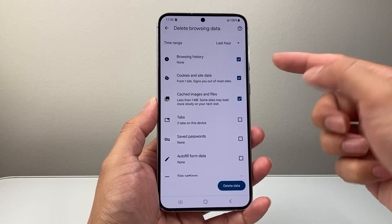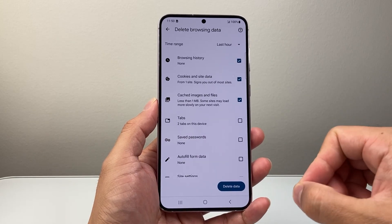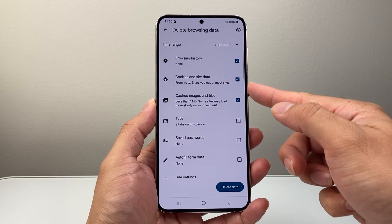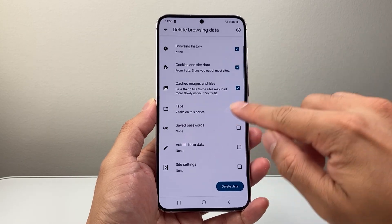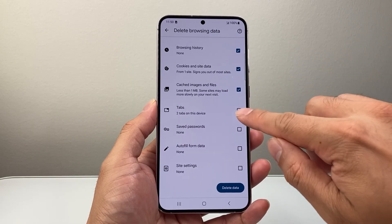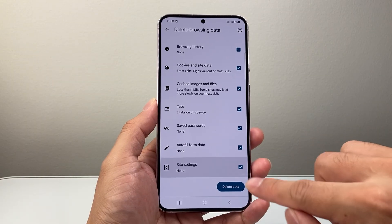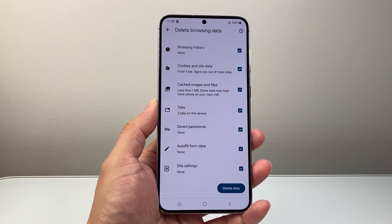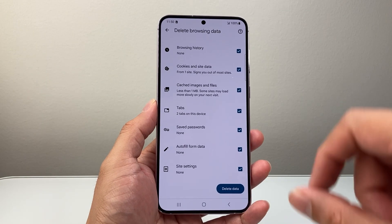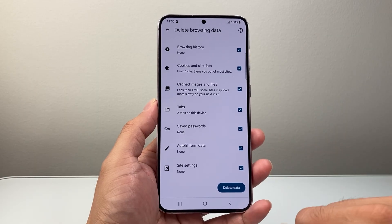Here you're going to select the type of settings you want to reset — from browsing history to website data, tabs, and saved passwords. If you want all of this, just simply tap everything and then click on Delete Data. And that's going to reset all the settings on the Chrome app within the app itself.